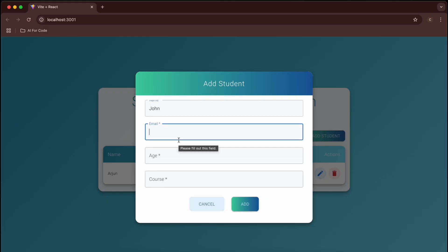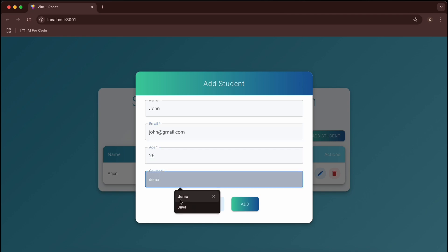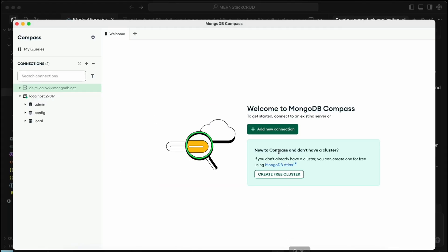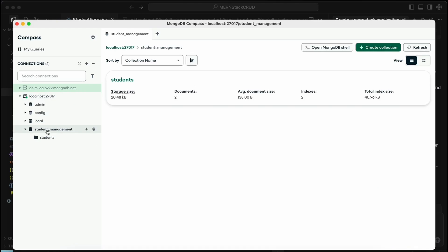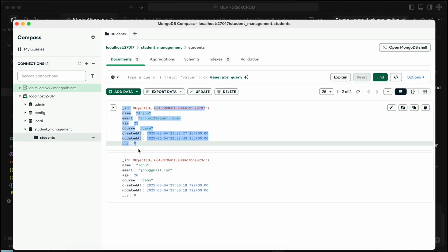Let's add a student — name 'John', email 'john@gmail.com', age 26, course 'Demo', and click Add. It's been added. Let's check in MongoDB Compass — refresh the view and inside the student collection you can see both data entries are there.